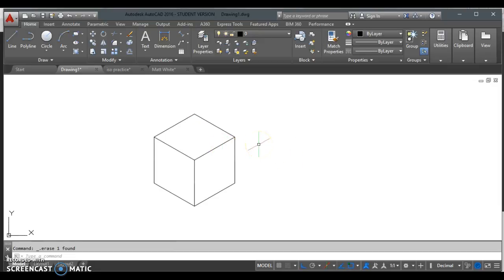I'm going to stop there. The next video I'll pick up, I'm going to talk more about how to actually approach these drawings and how to add non-isometric lines and isocircles into our drawings.